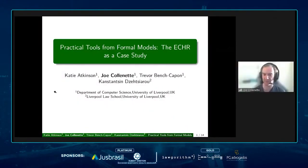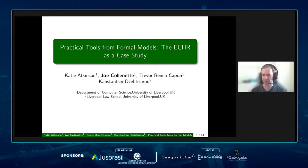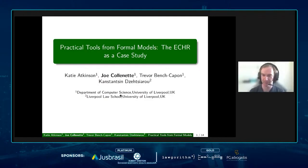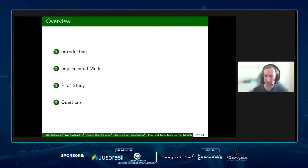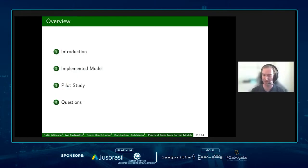Thank you. My name is Joe Collinet and I'm going to present this work which I completed with Katie and Trevor from the Department of Computer Science and Constansson from the Liverpool Law School. I'm going to start with an introduction to our work including the motivation for choosing admissibility of cases as the problem, then discuss how our model was implemented, and finally I'll discuss the pilot study where our program was used by lawyers from the European Court of Human Rights.